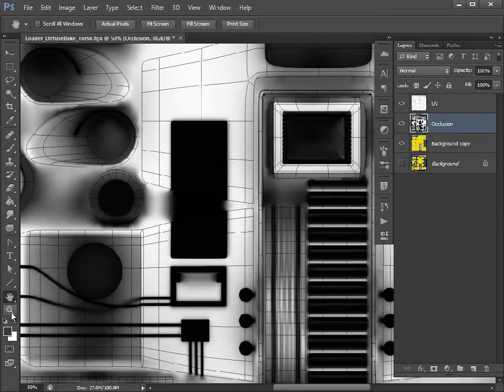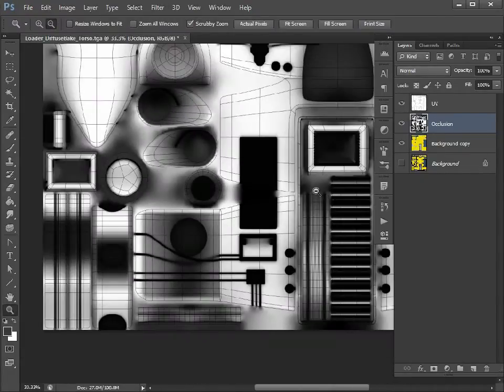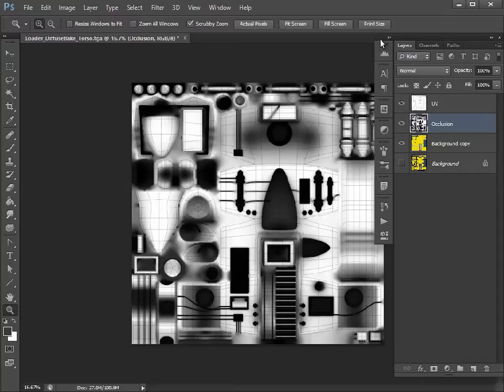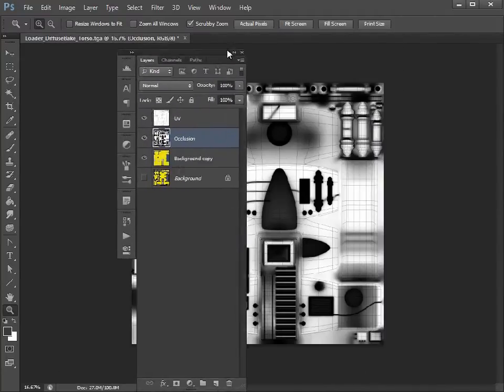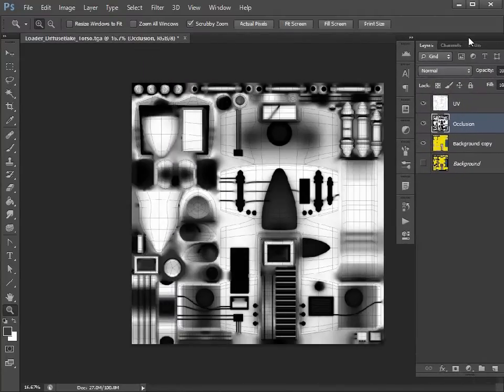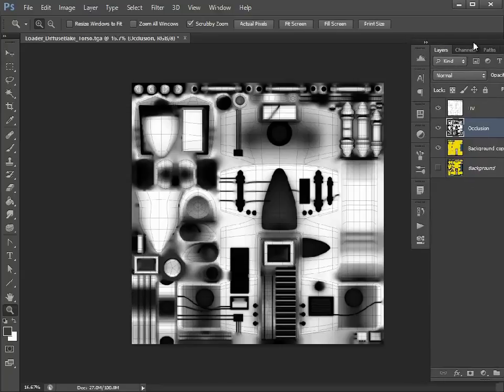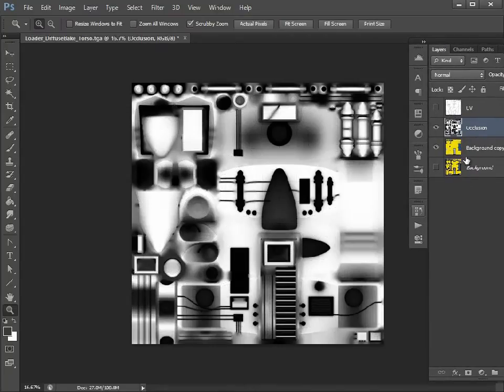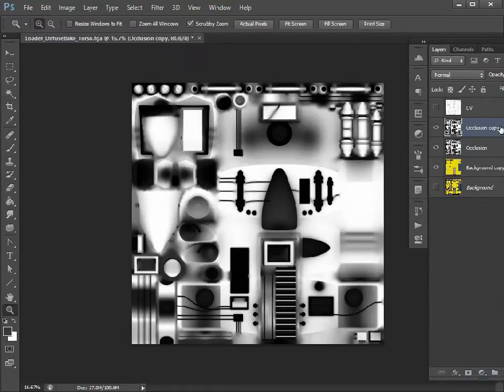Let's zoom out again so we can see the full map. Now we have those, we need to think about how we're going to blend these together. I'm going to duplicate the occlusion map.